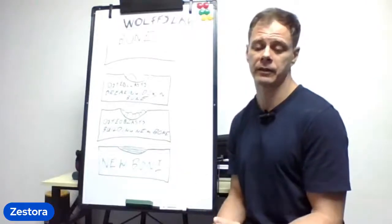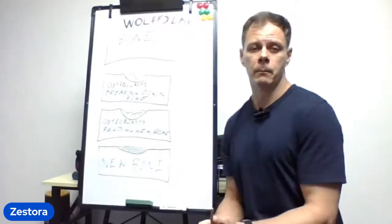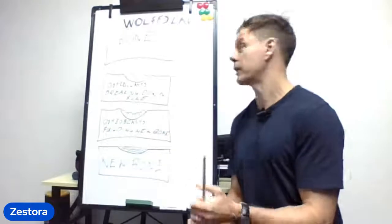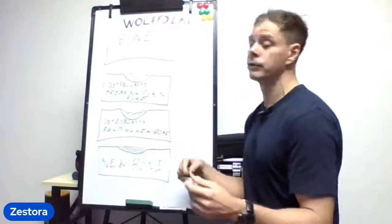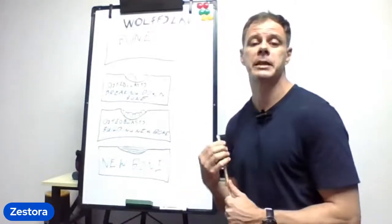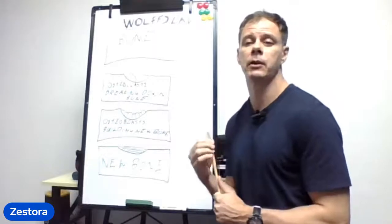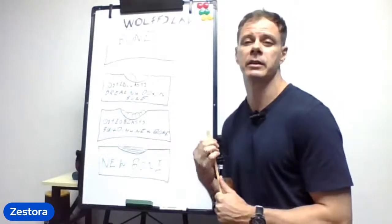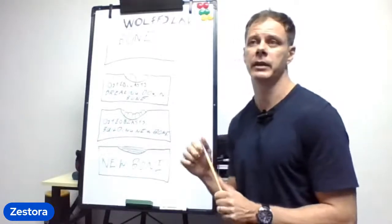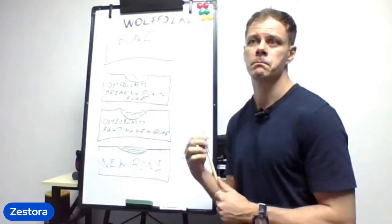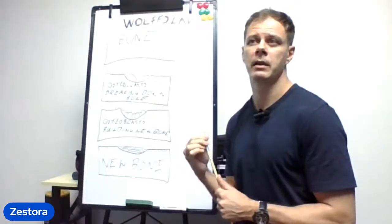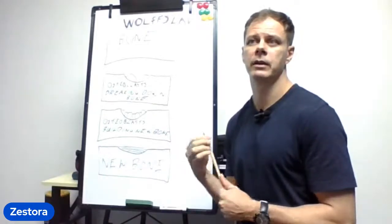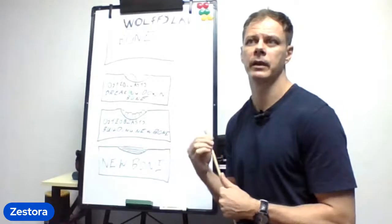If you have any questions regarding Wolff's Law and bone remodeling, please post them in the comment section or in the chat box now and we can go over them.